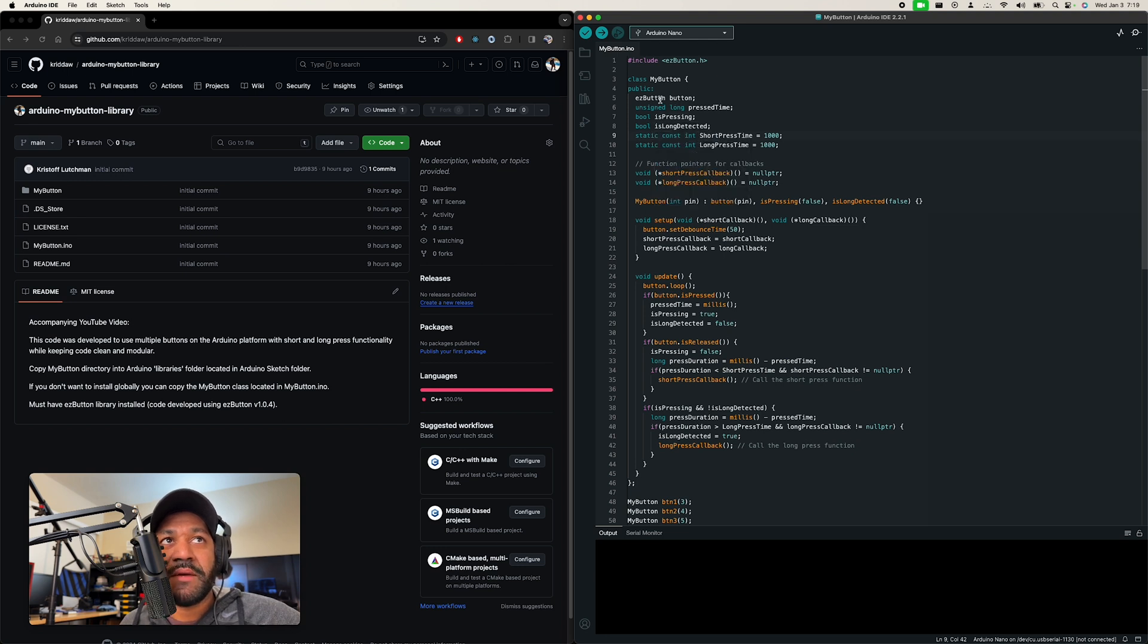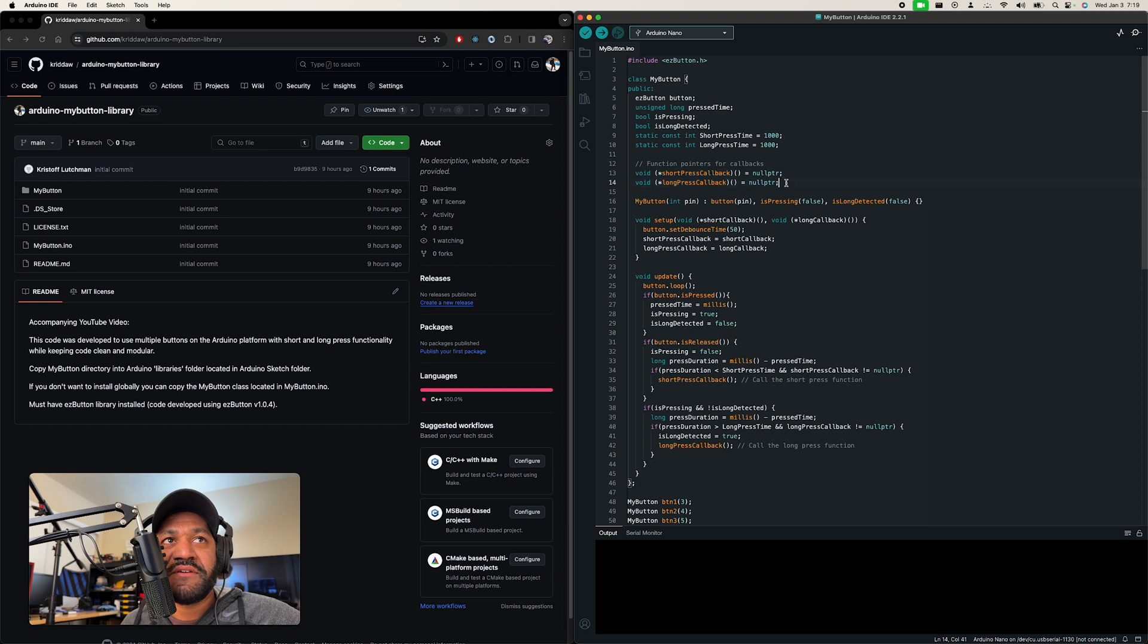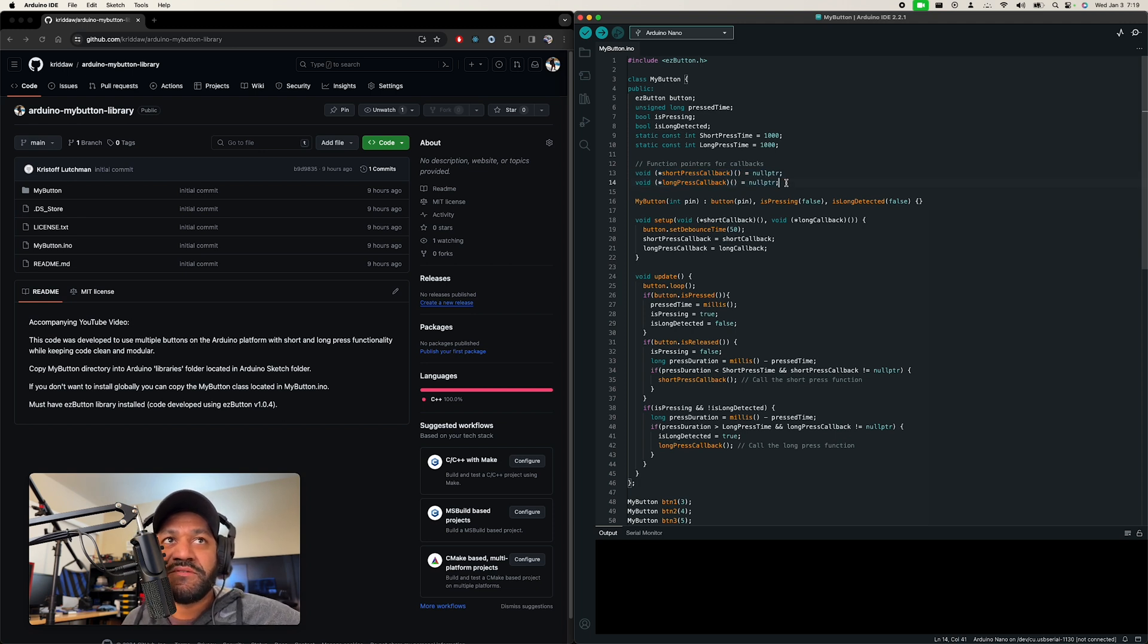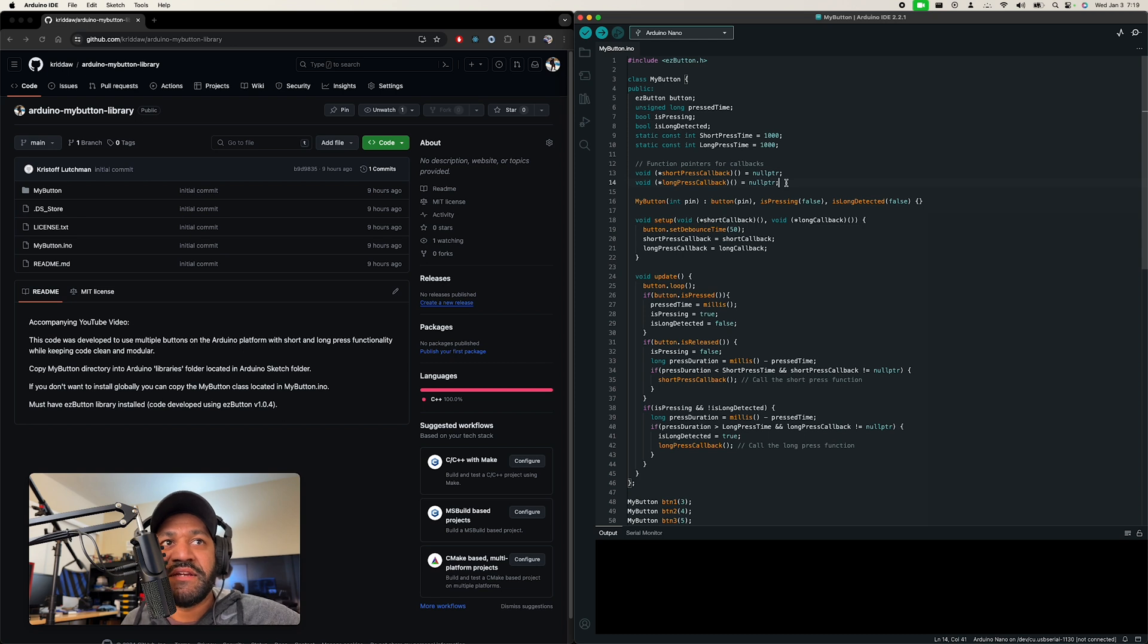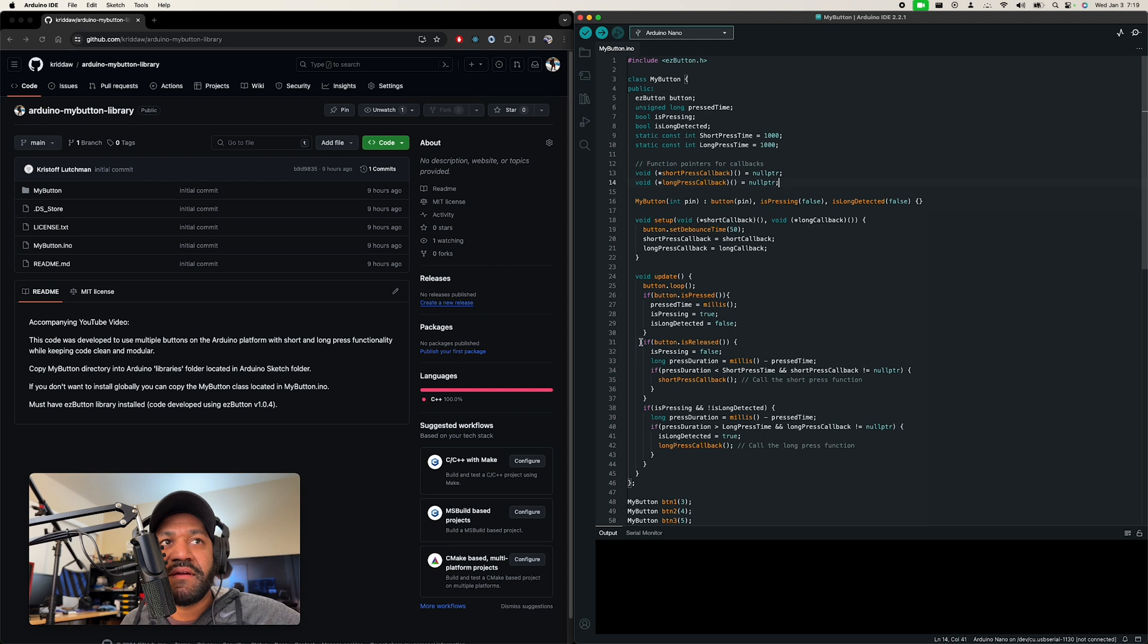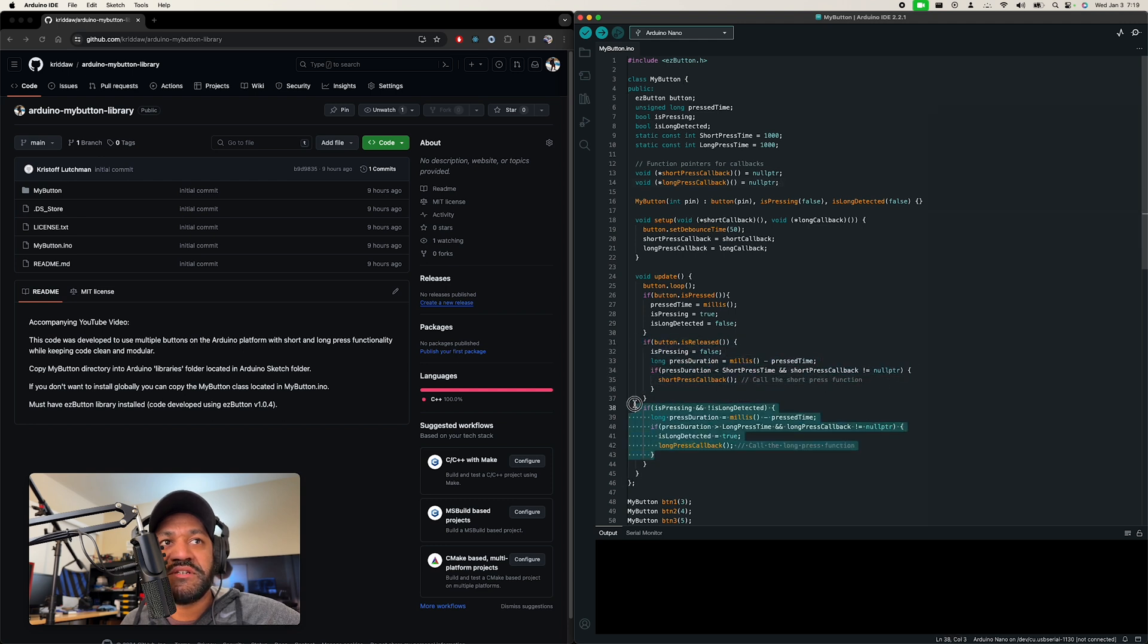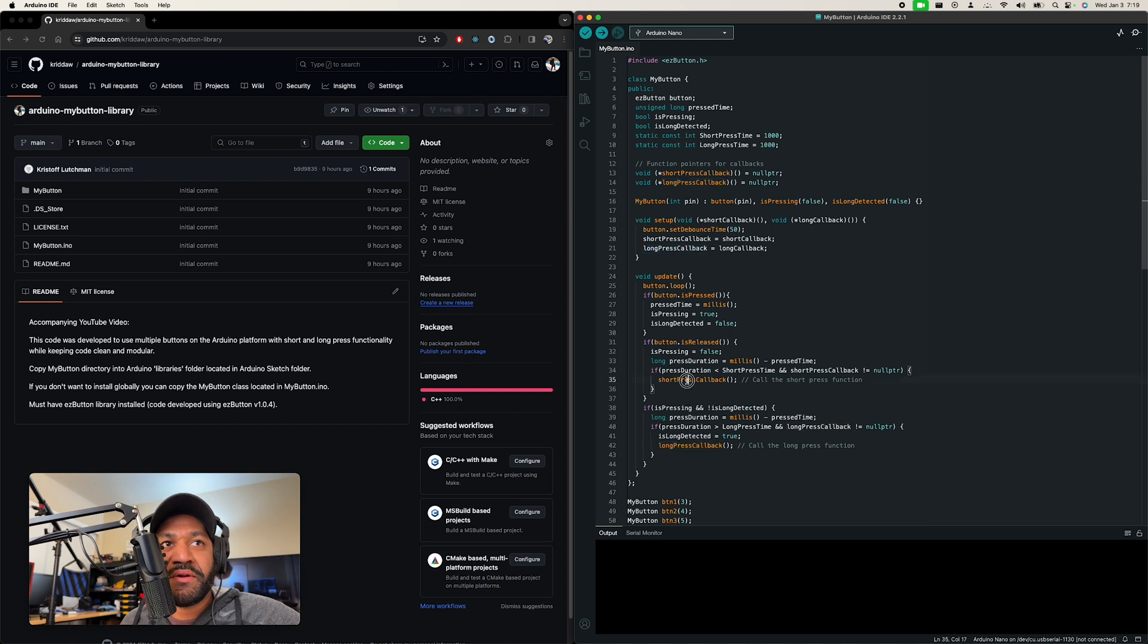But anyway, you come in here. This section here is just for those callbacks for the functions to run once you instantiate each button. And then down here in the code, this is for the setup, this is for the update. And the update here is where it does the short press logic and the long press logic. So as you can see here, there's a pointer to those functions in the logic. And that's how that works.